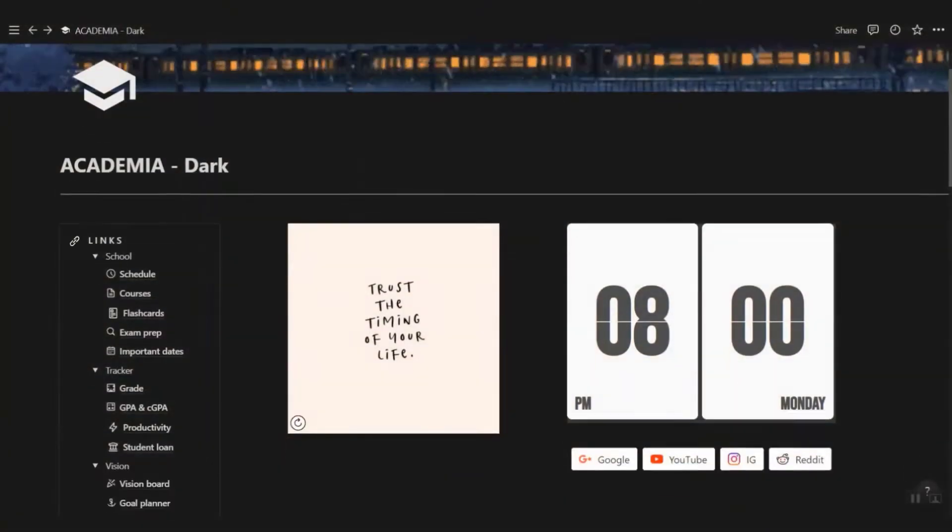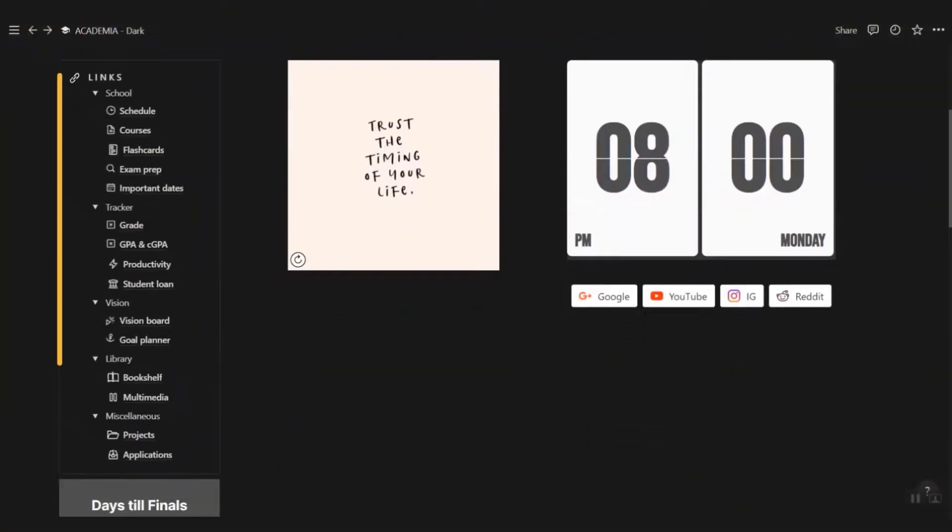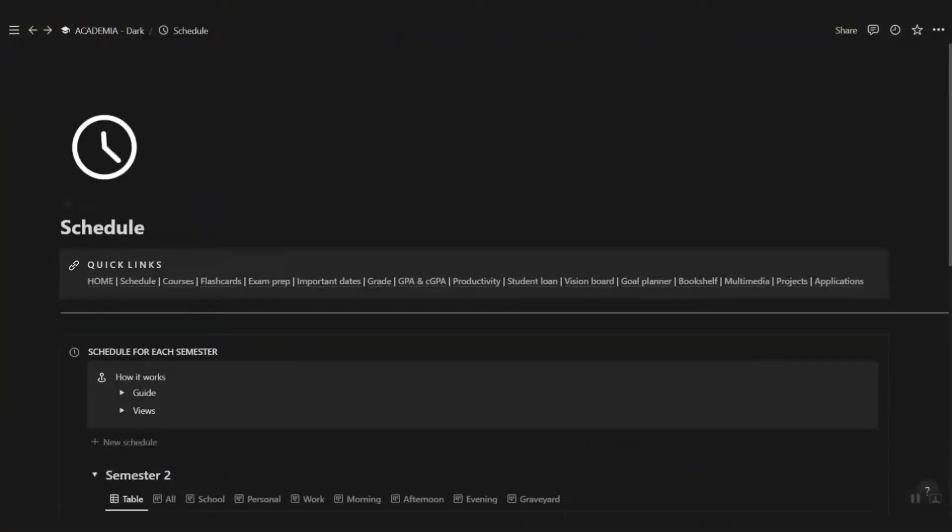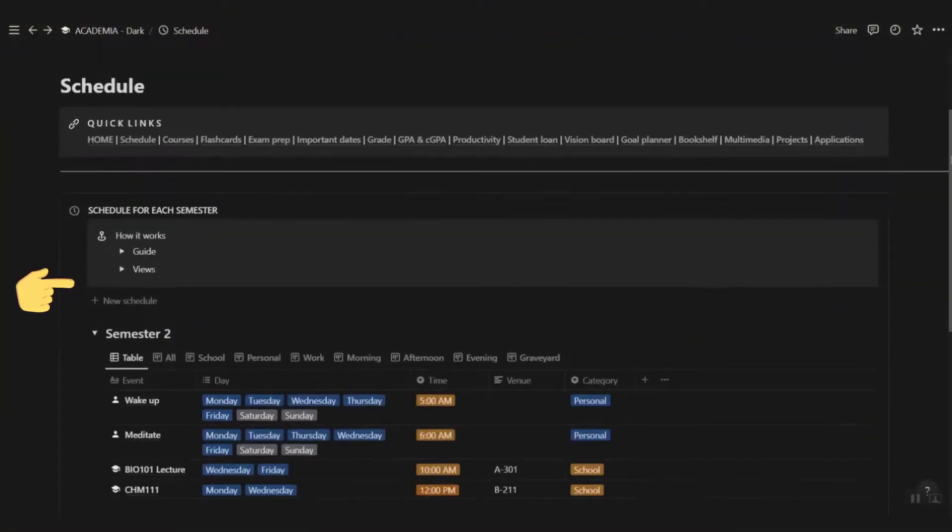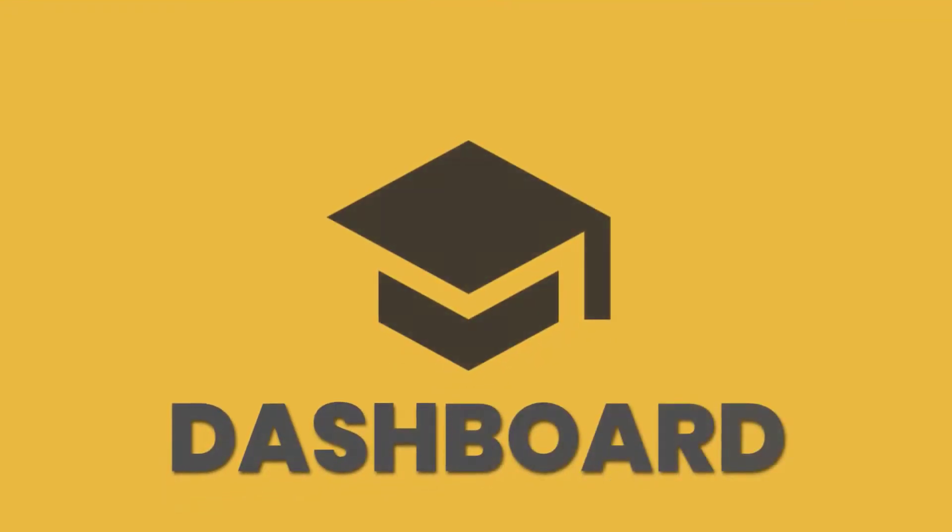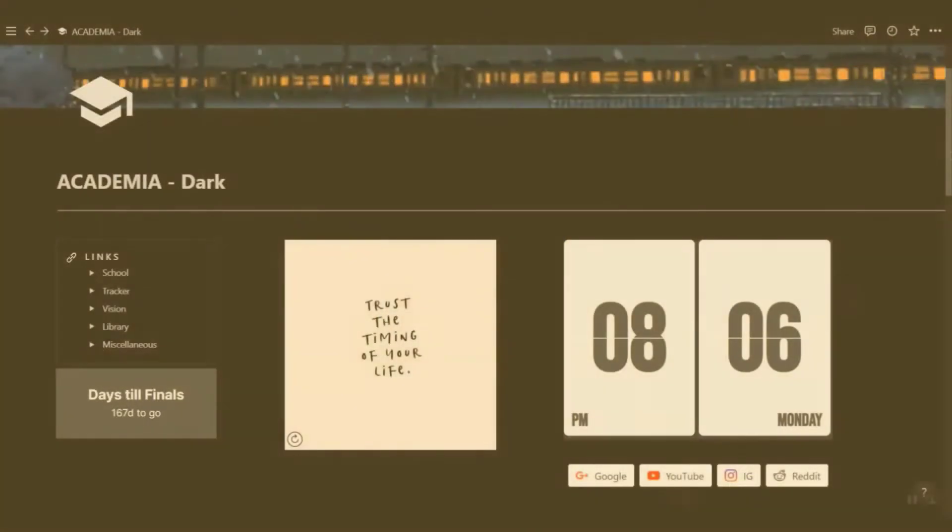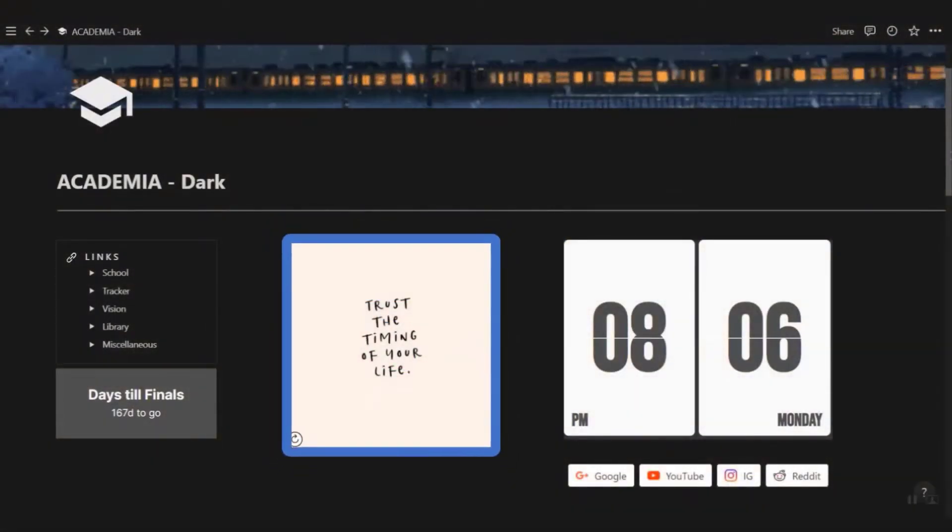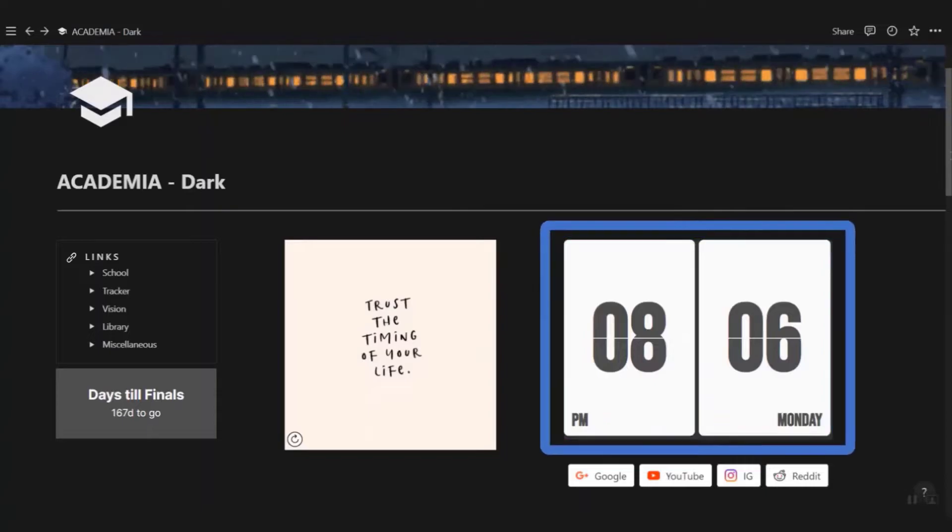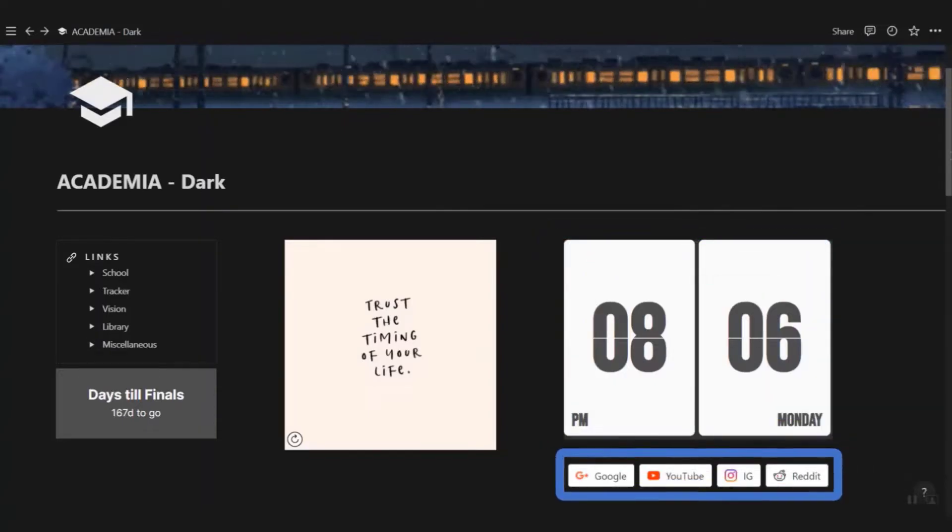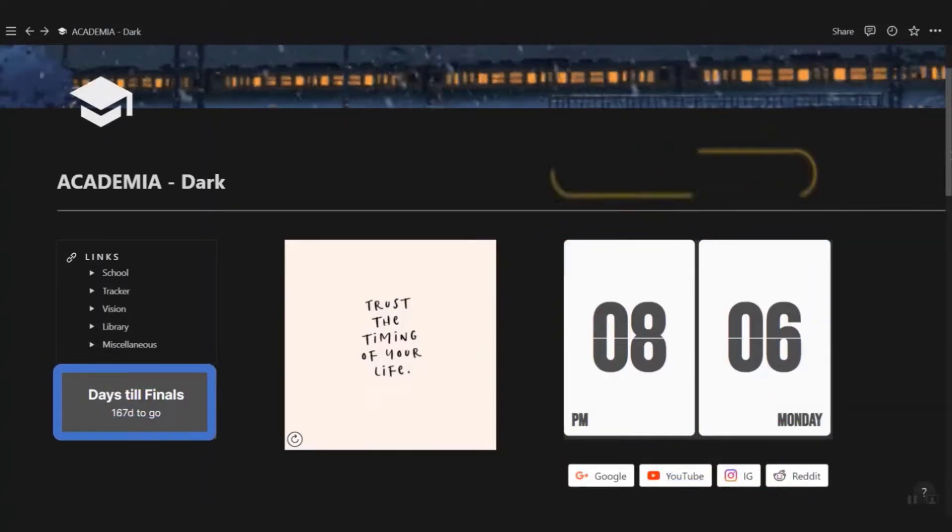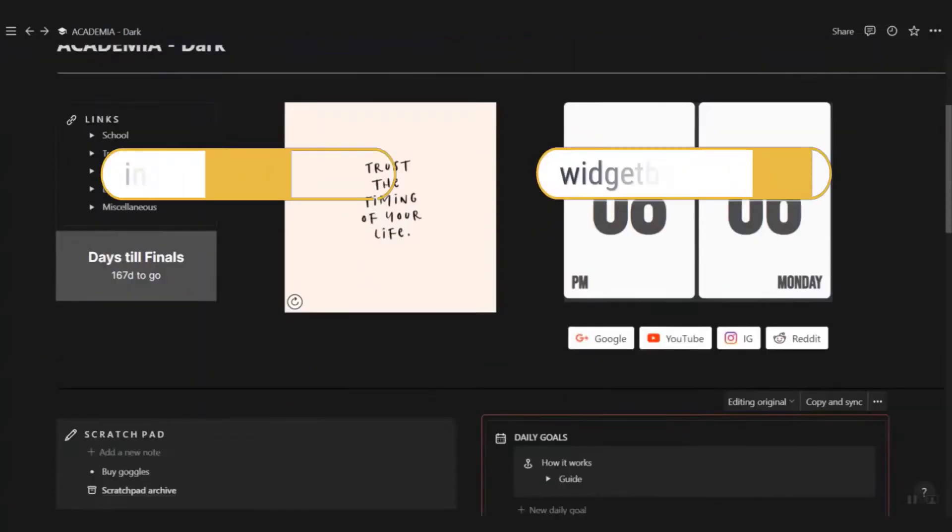You can easily navigate between the pages using the links on the left in the dashboard or the quick links at the top and bottom of each page. The dashboard contains several widgets: a nice quote that you can change, clock, customized links to your personal socials, and a countdown till finals.